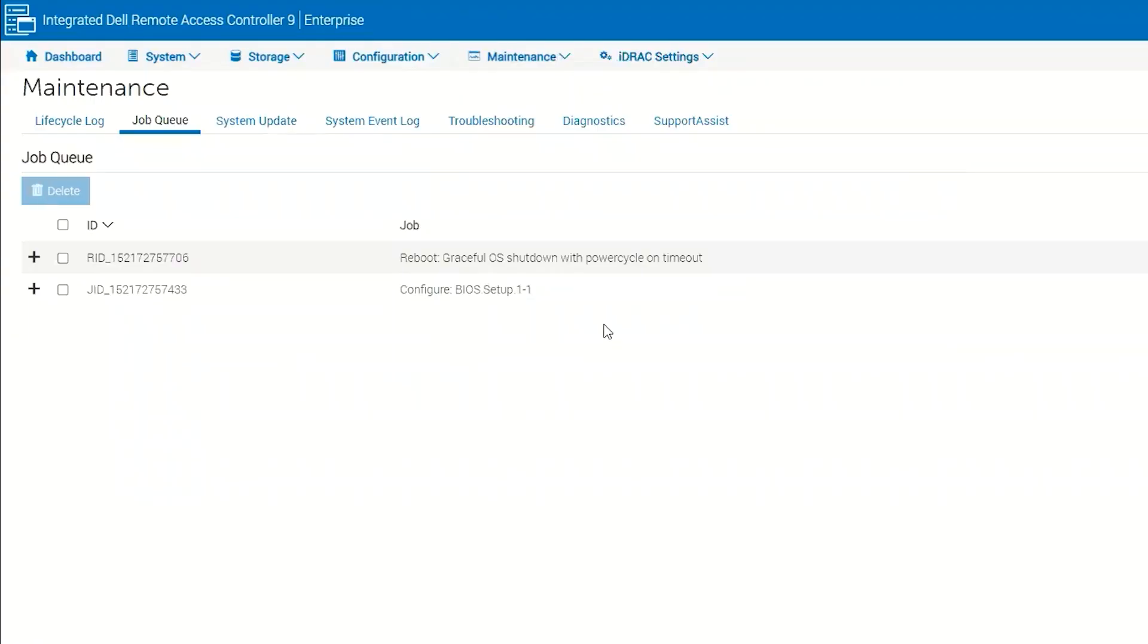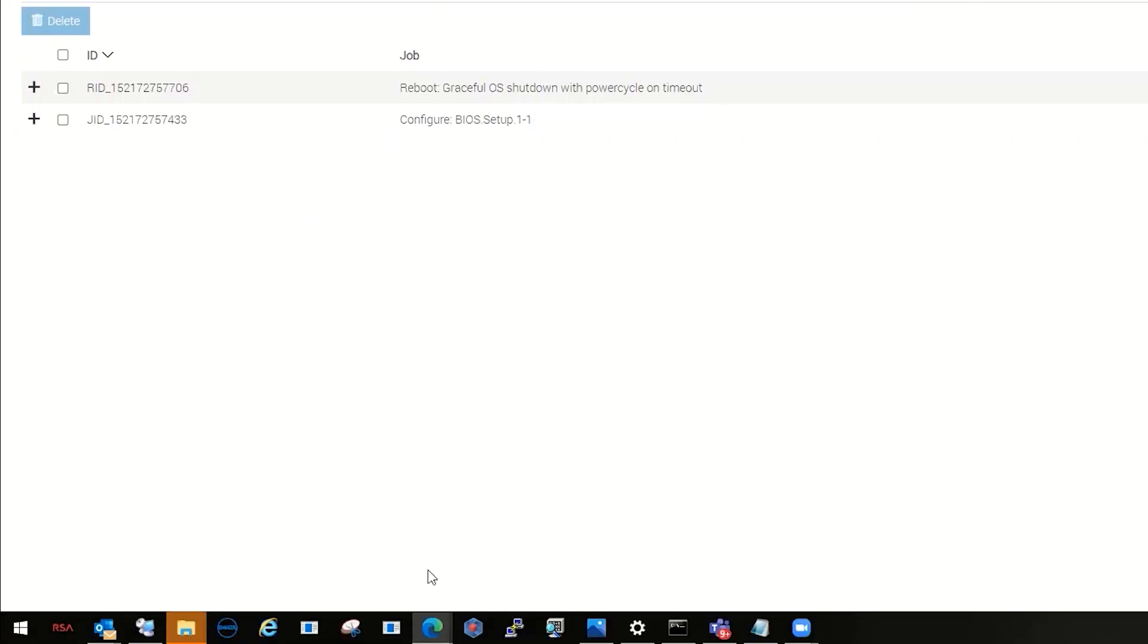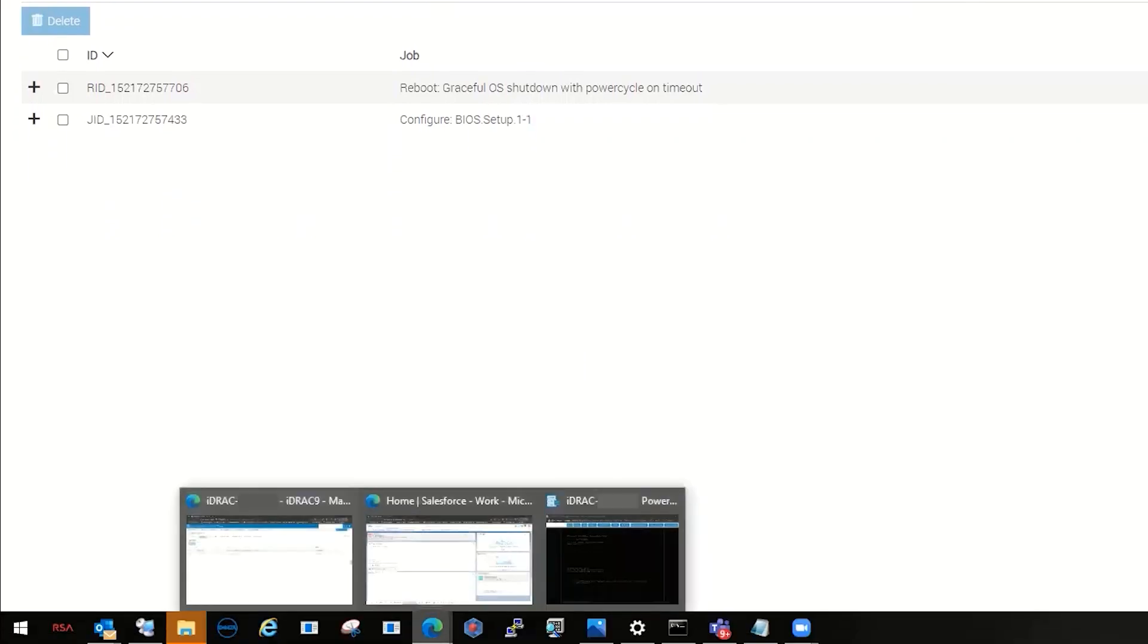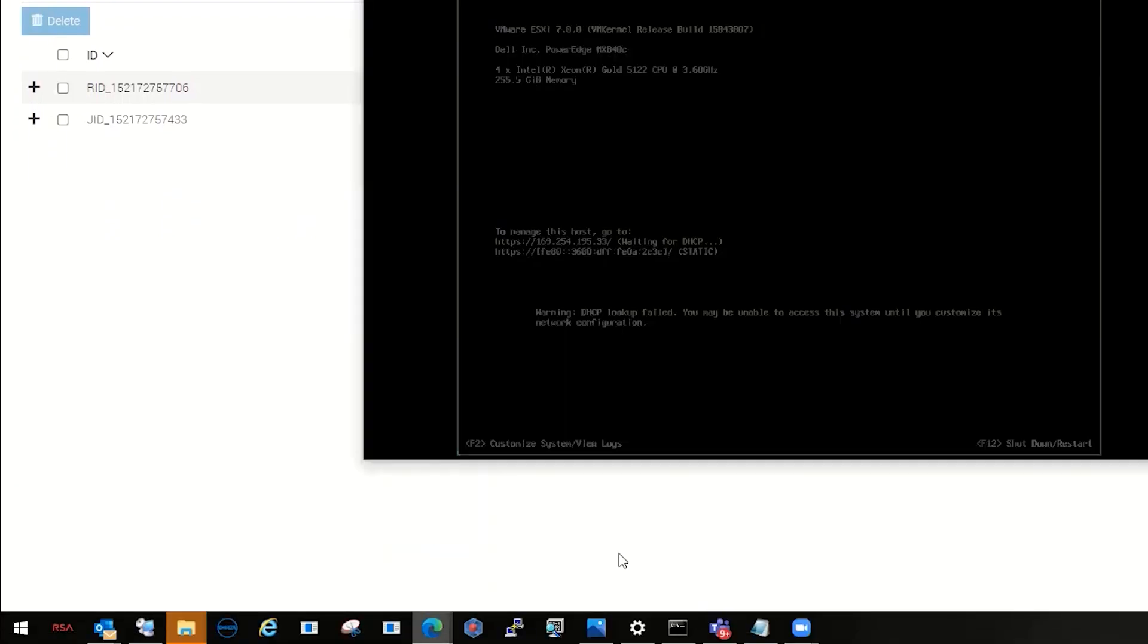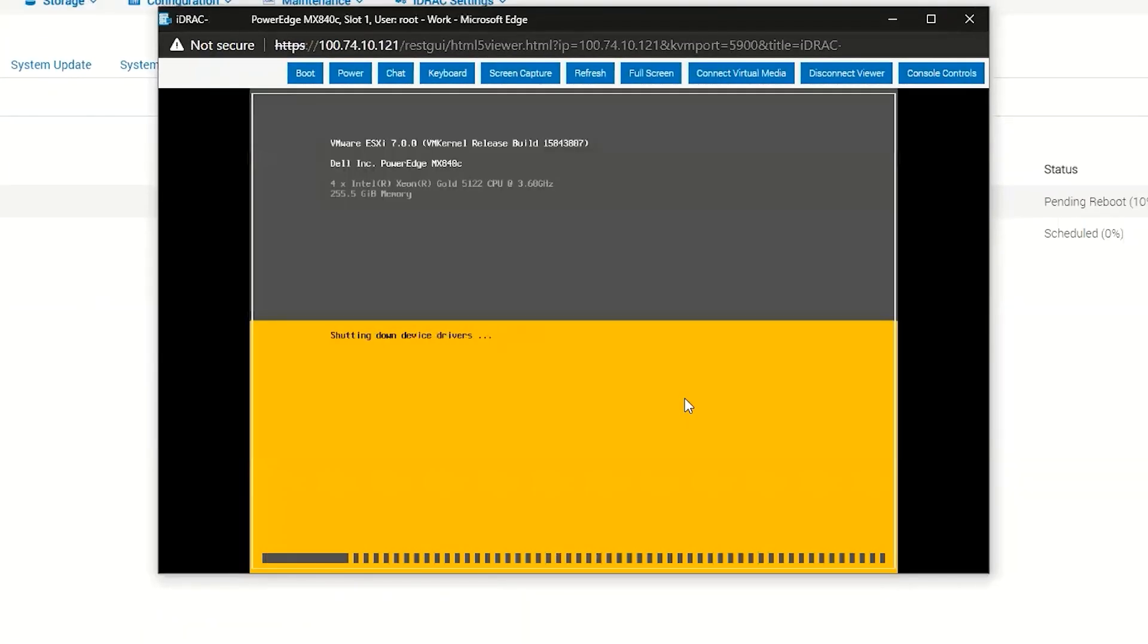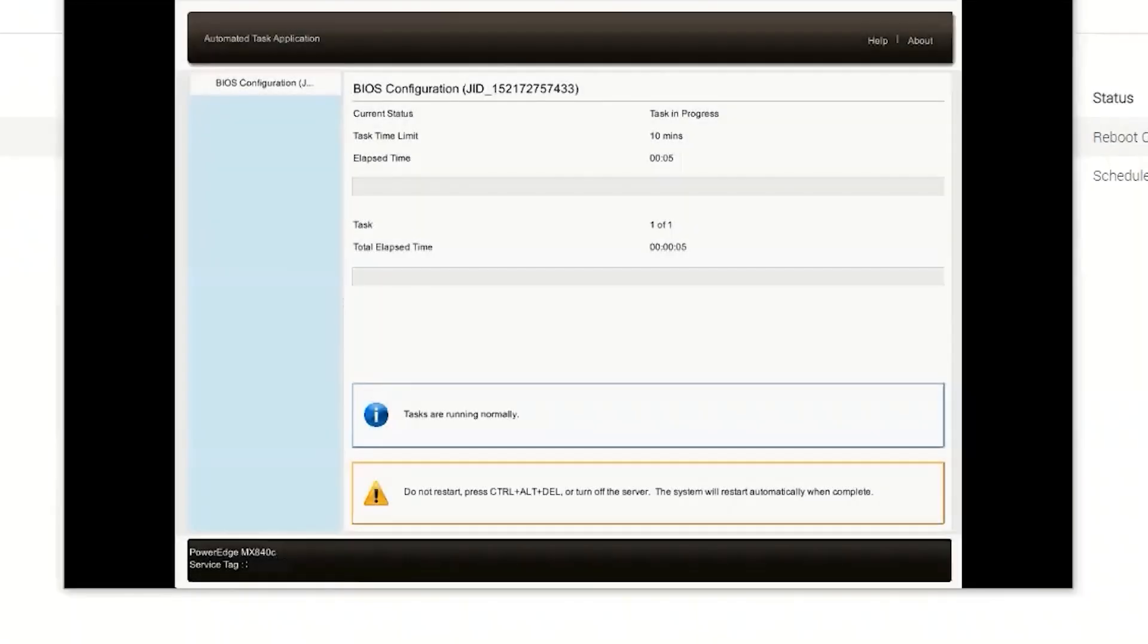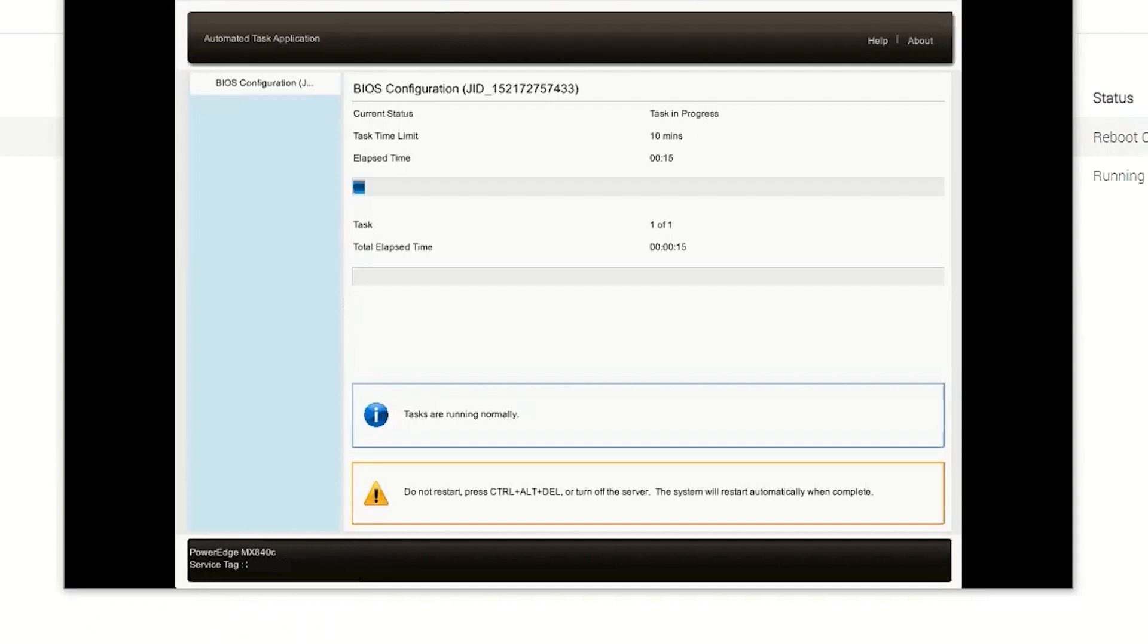Then you can go look at the job queue, pending reboot. You can also look at the virtual console and see what's happening. So we're in the lifecycle controller now. It's executing the job. It's going to reboot one more time and this is going to be the simulated AC disconnect.